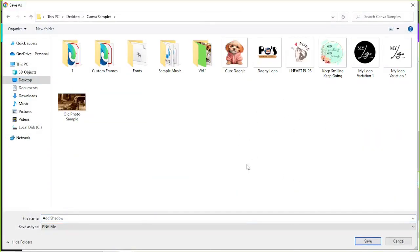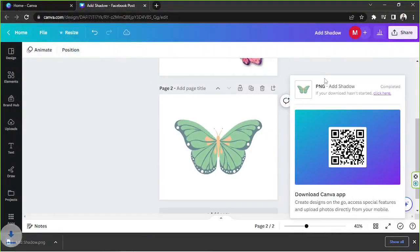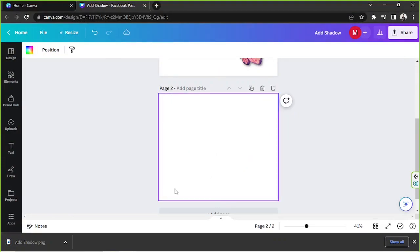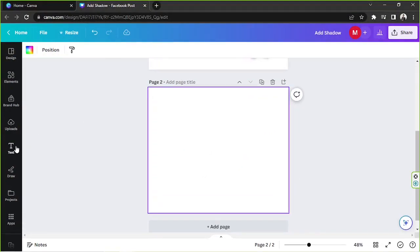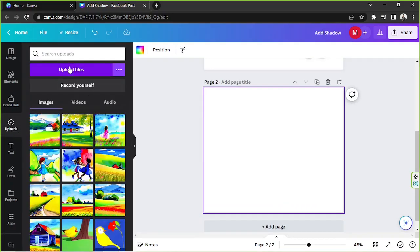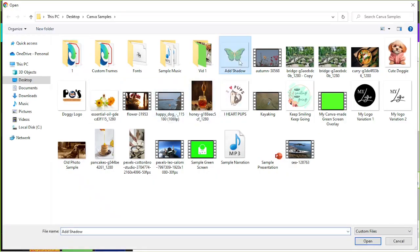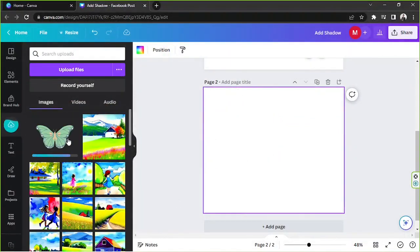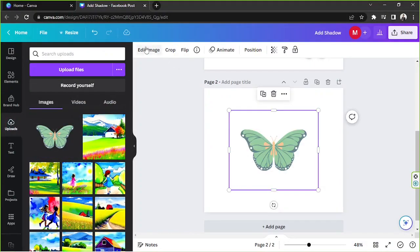Navigate to the location where you'd like your file to be saved and save it there. Now we're going to delete that page since we won't need it anymore. Go to 'Uploads,' click on 'Upload Files,' select the file that we downloaded earlier, and click 'Open.' This has now been converted into an image element.